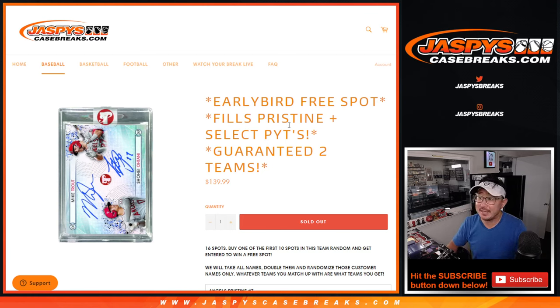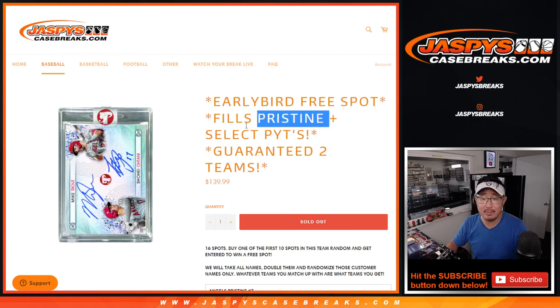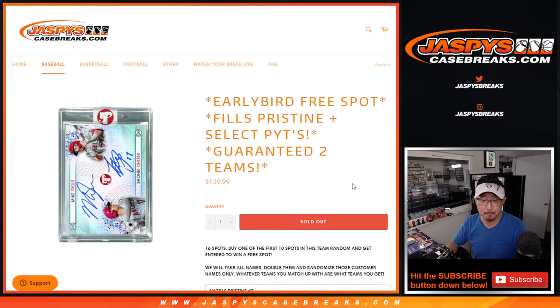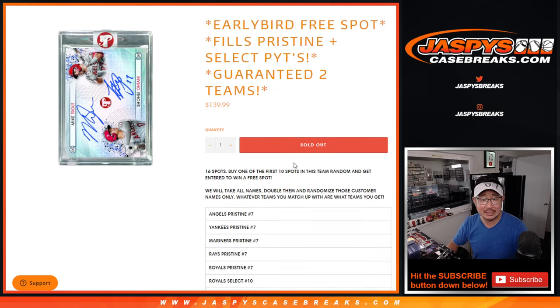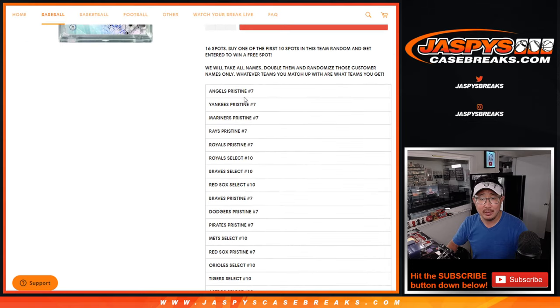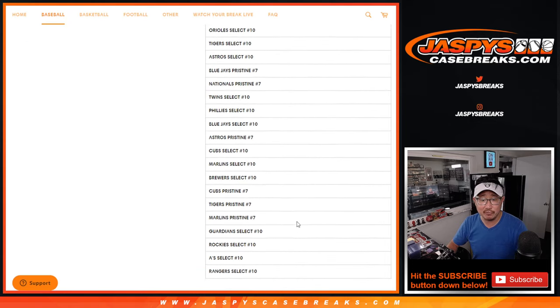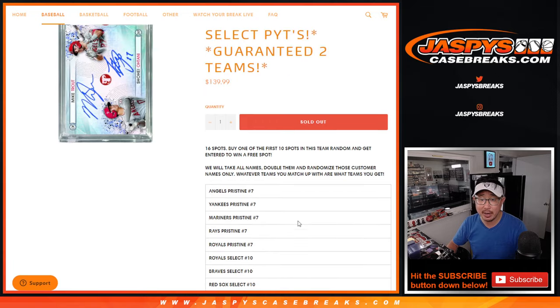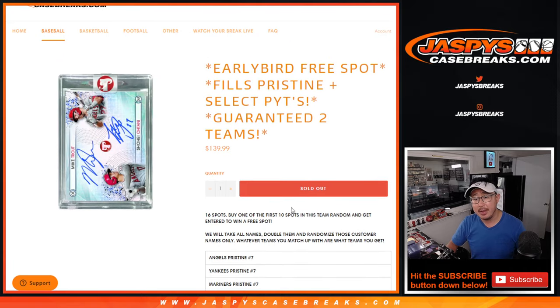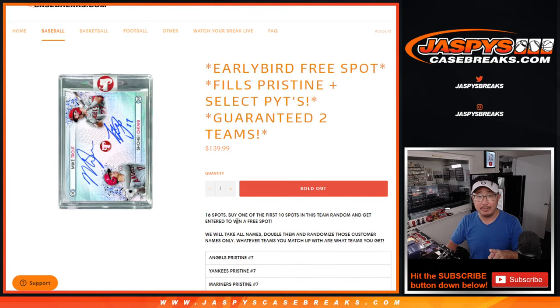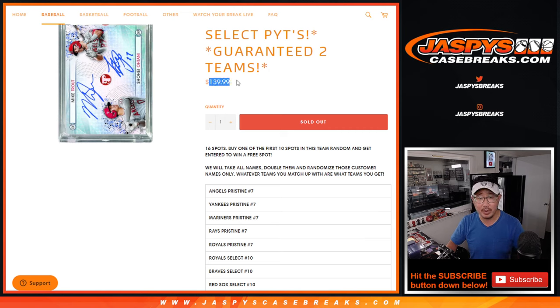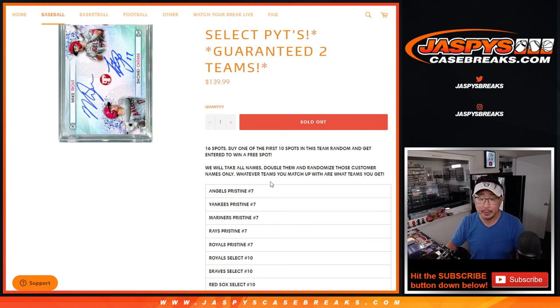Hi everyone, Joe for JaspisCaseBreaks.com coming at you with the Pristine and Select Baseball Pick Your Team fillers. So what we did, we took out the remaining teams in Pristine and Select and we put them together into this one big monster filler right here. It's only a 16 spotter, but we're going to double up your names so everyone's going to get two teams for that one spot that you get either in Pristine or Select or both.